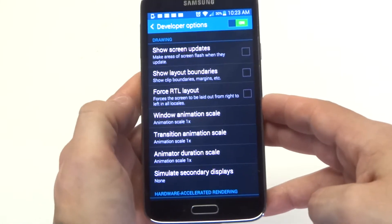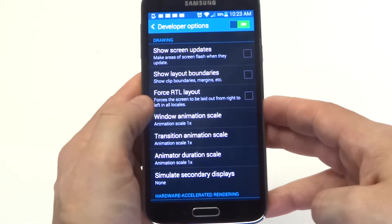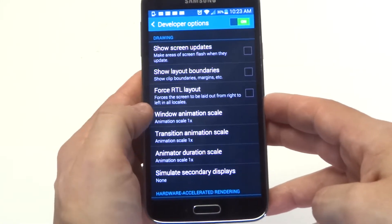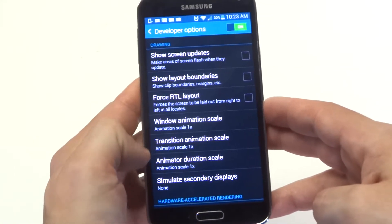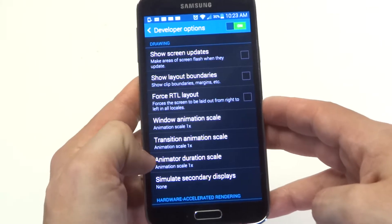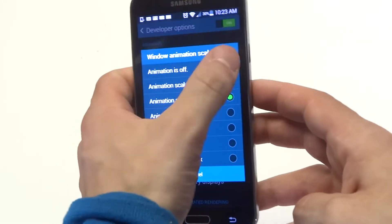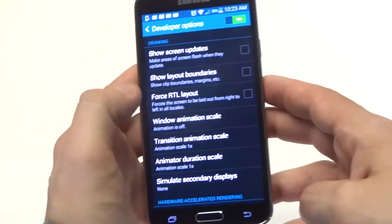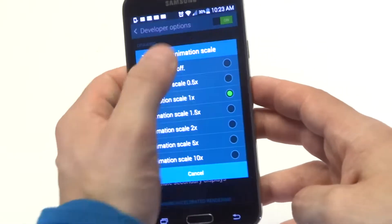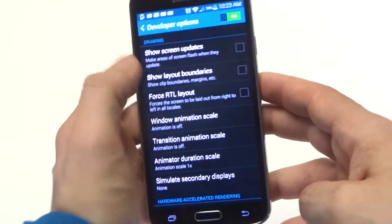When you scroll down here there's going to be three different things: window animation scale, transition animation scale, and animation duration scale. What you want to do is turn these all off.